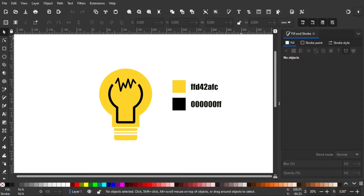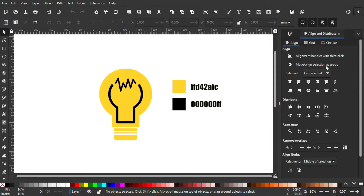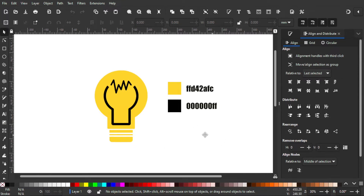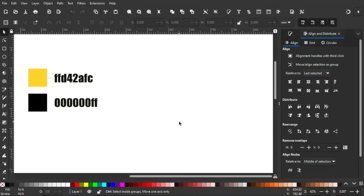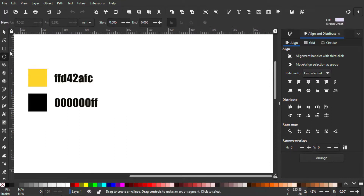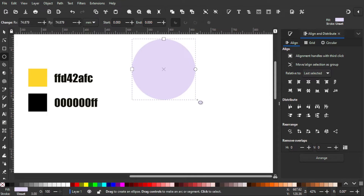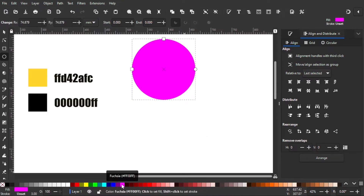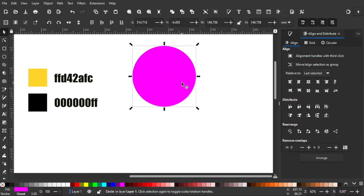Then we're gonna select this icon to open the Align and Distribute tab and make sure it is last selected. First of all, I'm gonna make a circle — to do that click this icon, and then by holding Ctrl and Shift I'm gonna make a perfect round circle like this. Then I'm gonna color it purple.